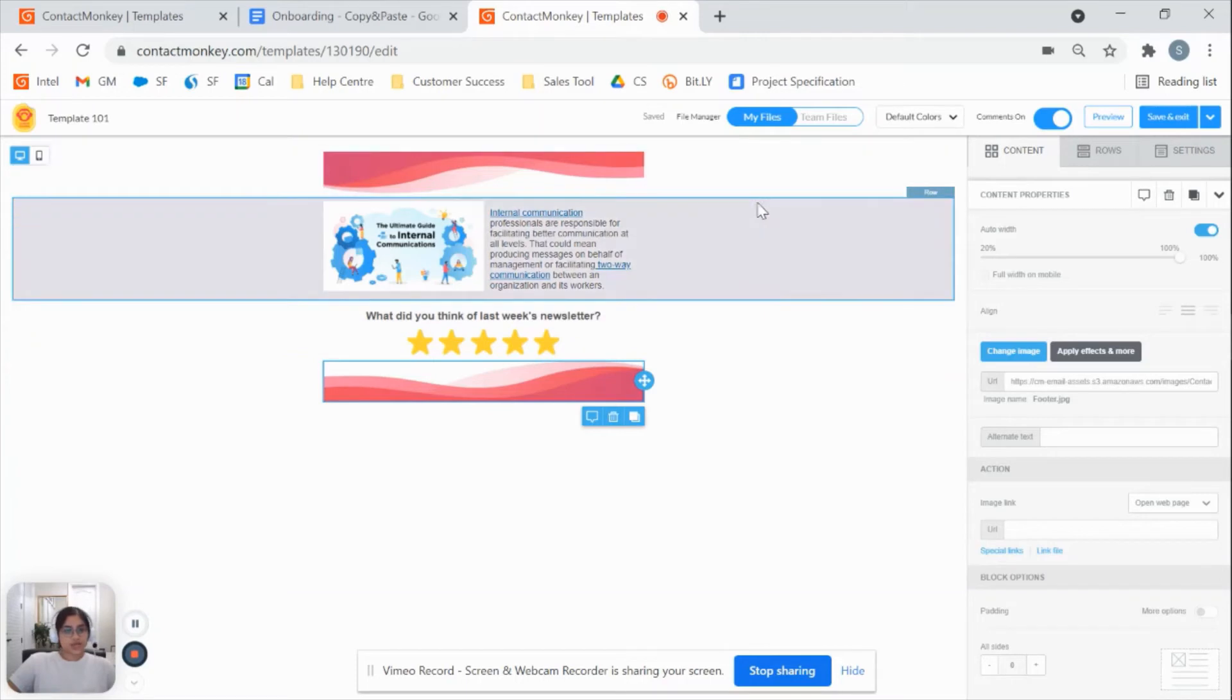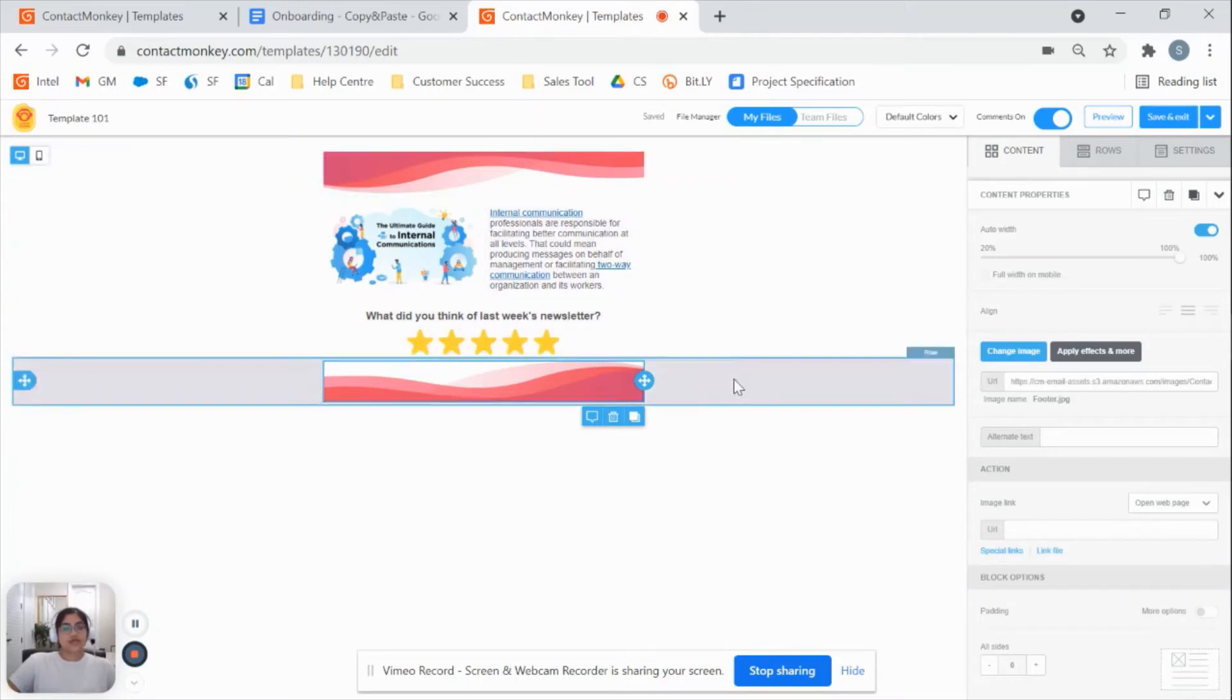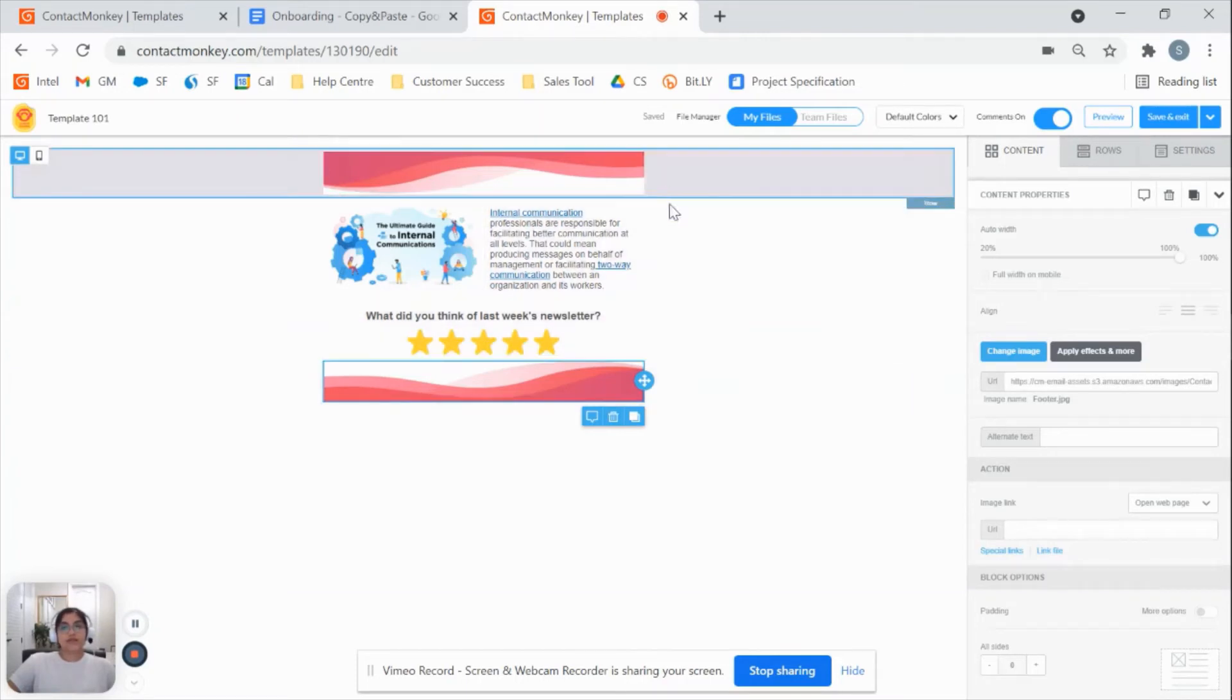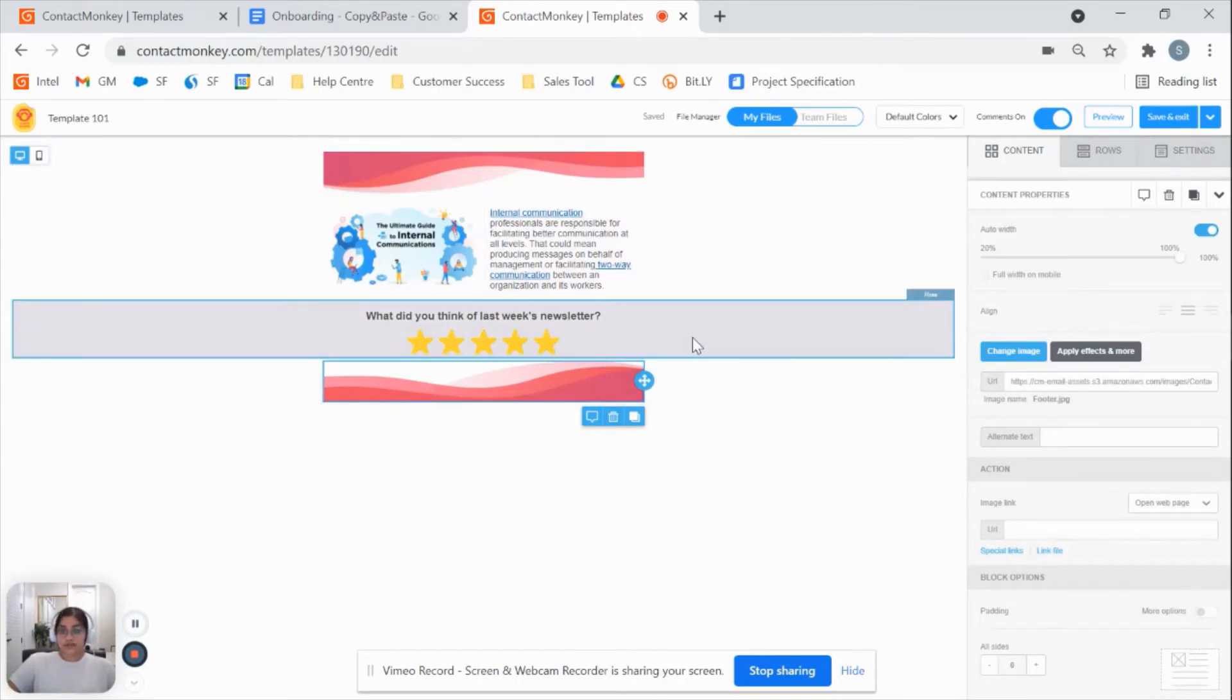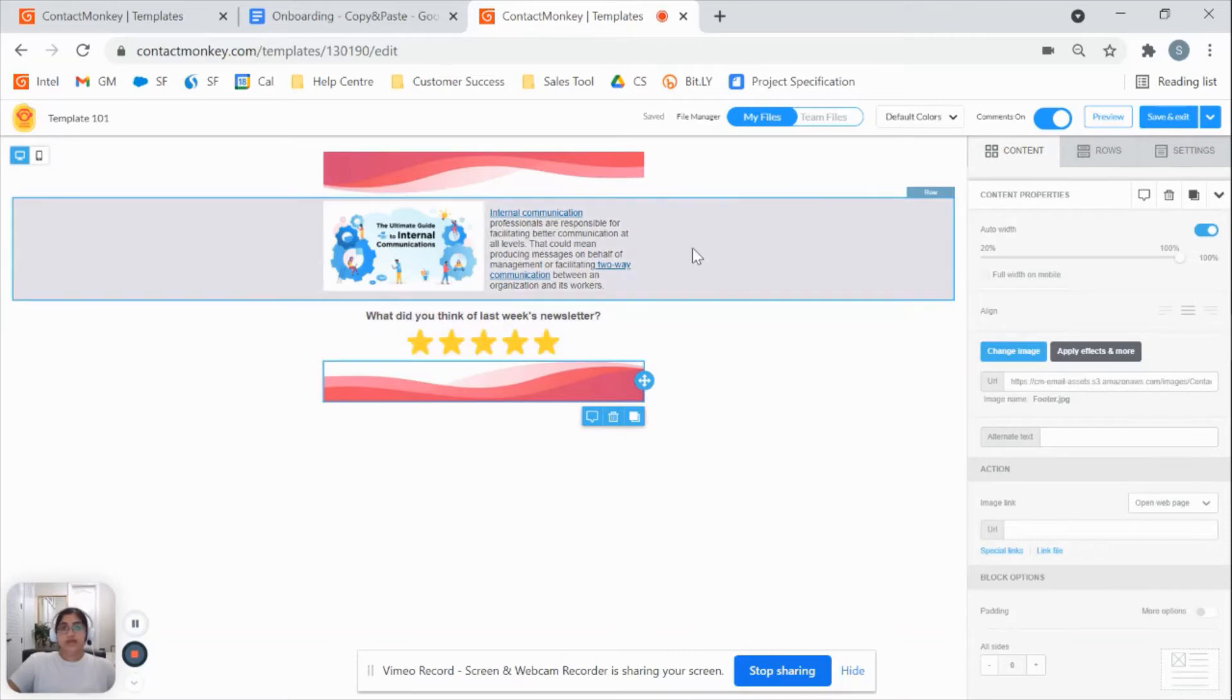So in just a couple of minutes, we've created a branded communication, which allows us to gather feedback from our recipients and have all those links tracked and ready to go.